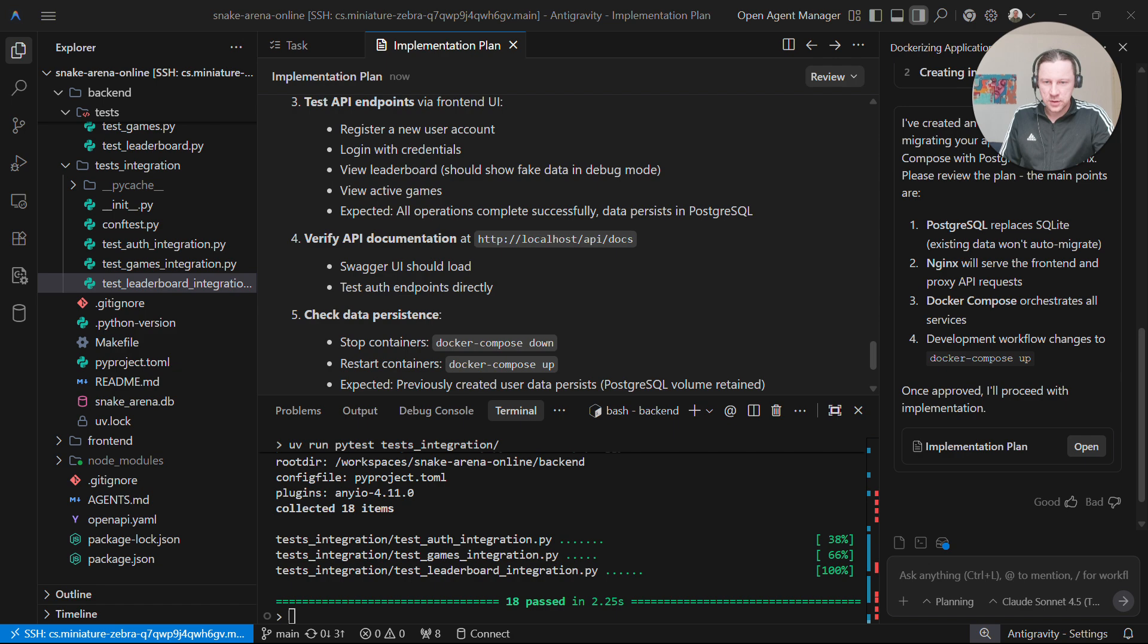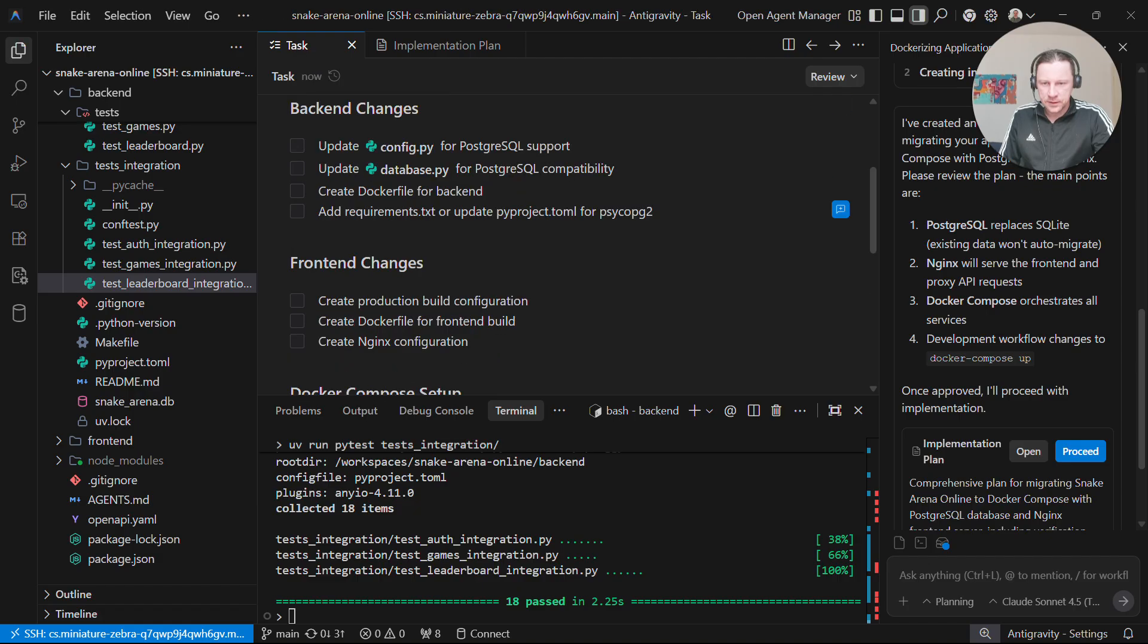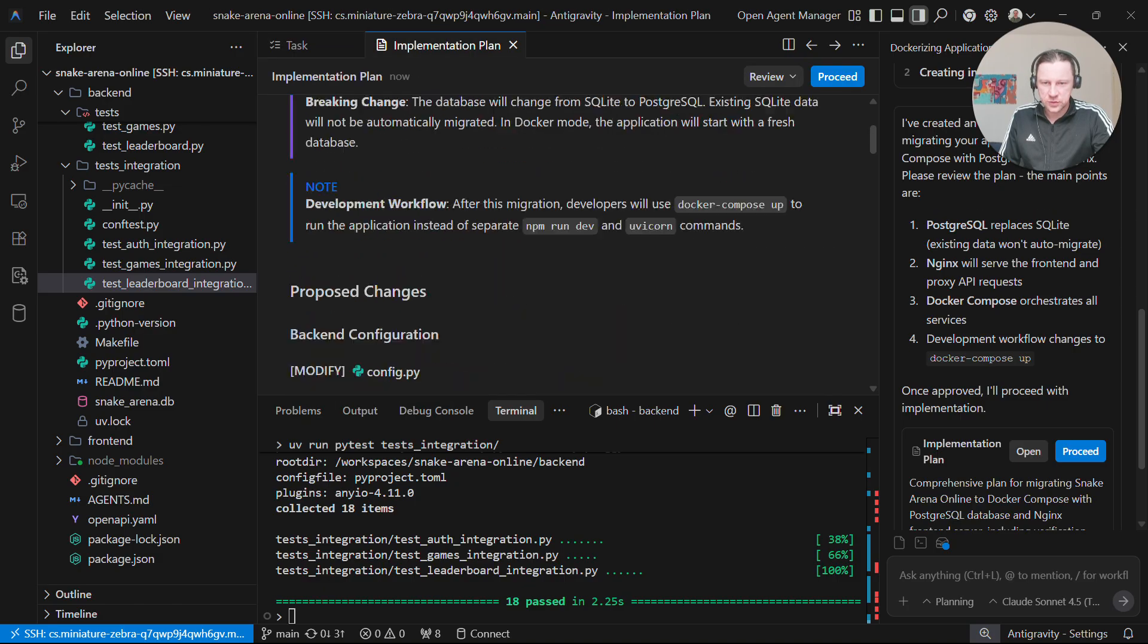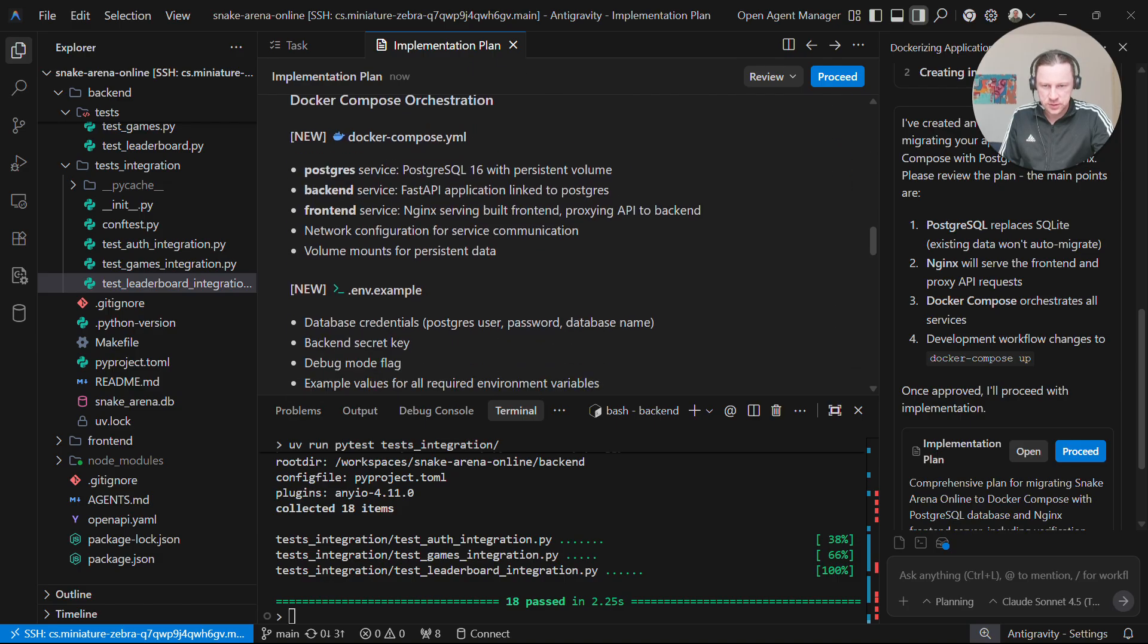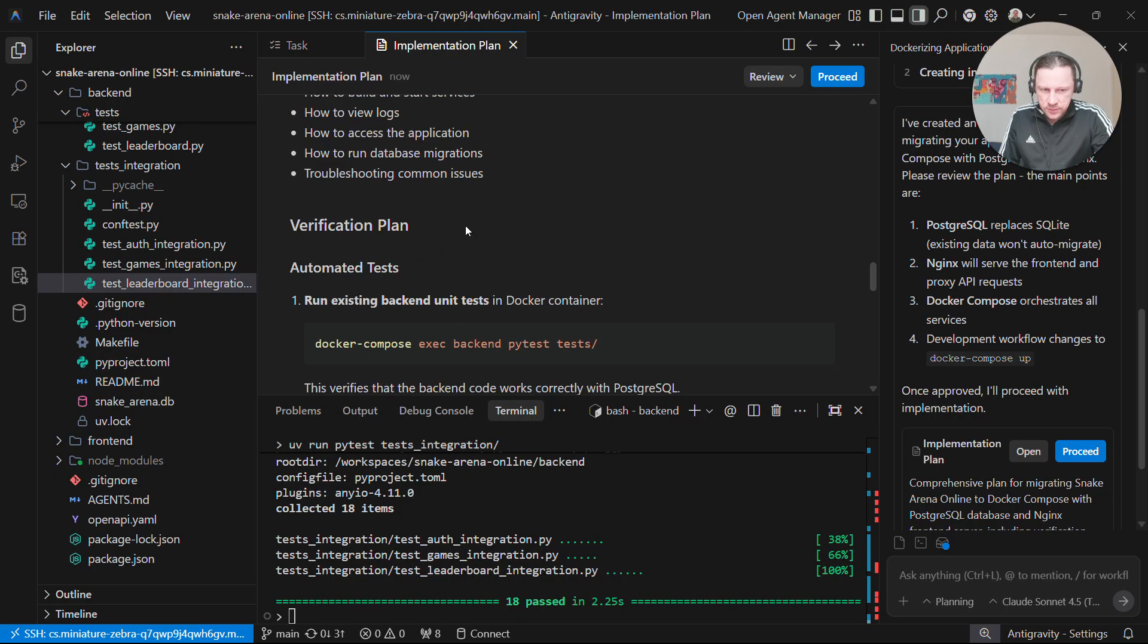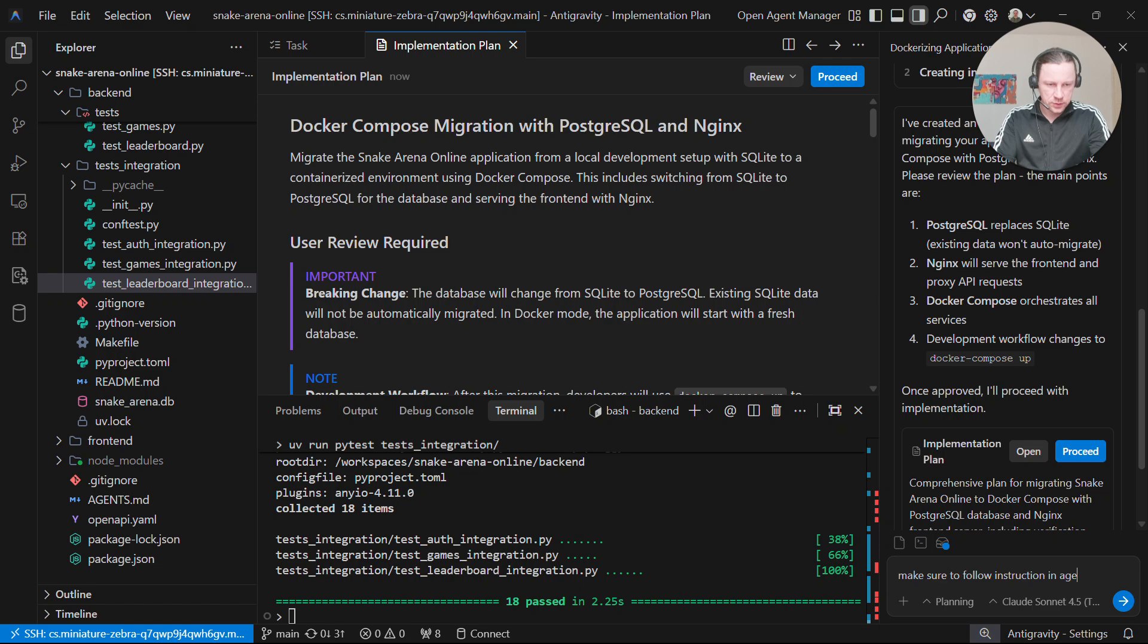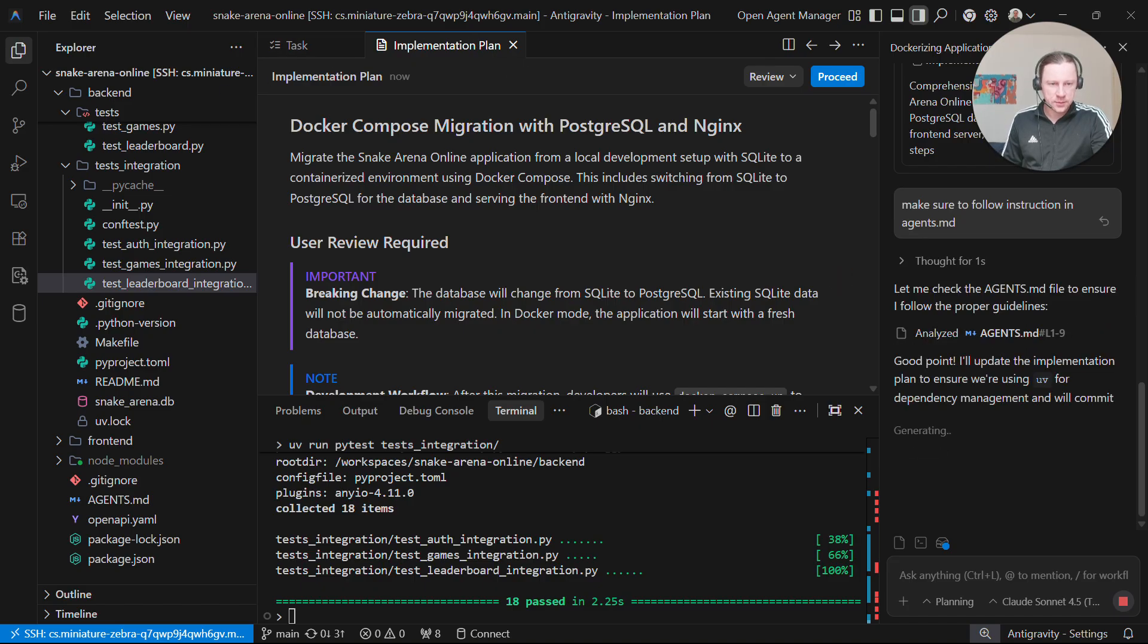I already see it mentions requirements. I don't like that, because again I forgot to tell it to check agents.md. So maybe I will finally use this implementation plan to ask it to do it. Make sure to follow instructions in agents.md. Maybe it will now update the plan.